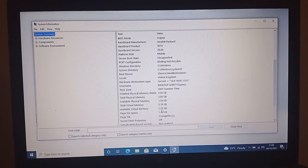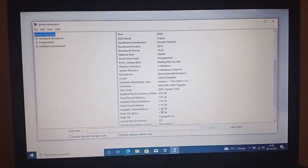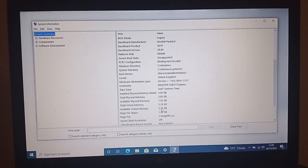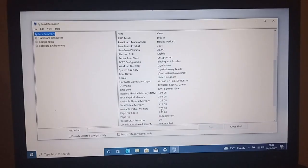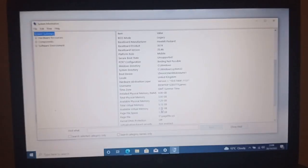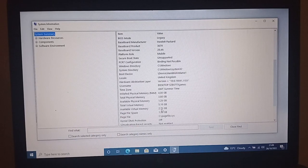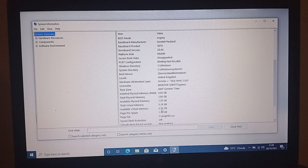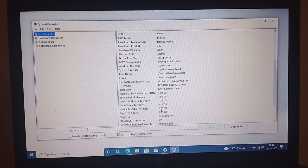So it says it's only got 4GB of RAM, which is really strange because I've actually installed 8GB. So I need to see if that's an error.